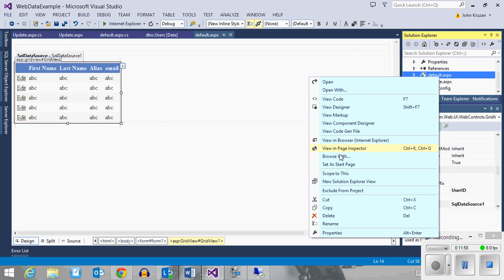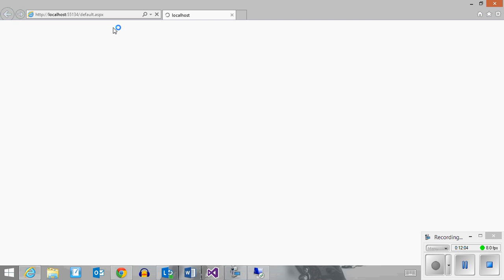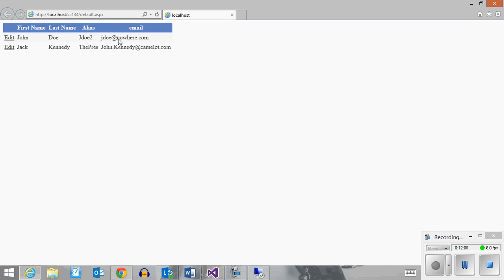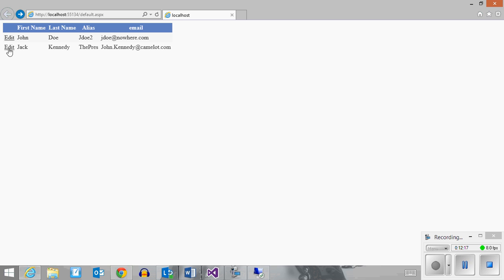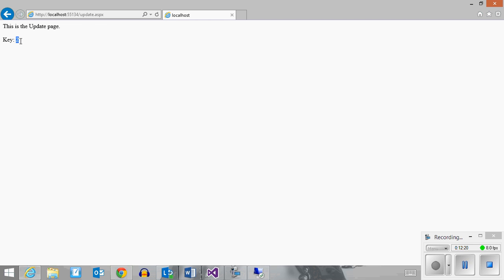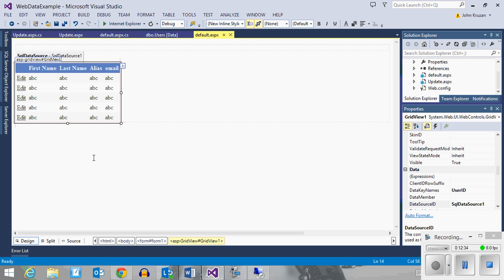Here's the test — if I click edit on John Doe, it redirects and shows that the user ID for John Doe is one. If I go back and click Jack Kennedy, the user key is two. Those are the correct user IDs. They happen to agree with the row number as well, but that's just coincidence in this particular case. So we have a functional redirection taking our GridView data key and sending it to page two.